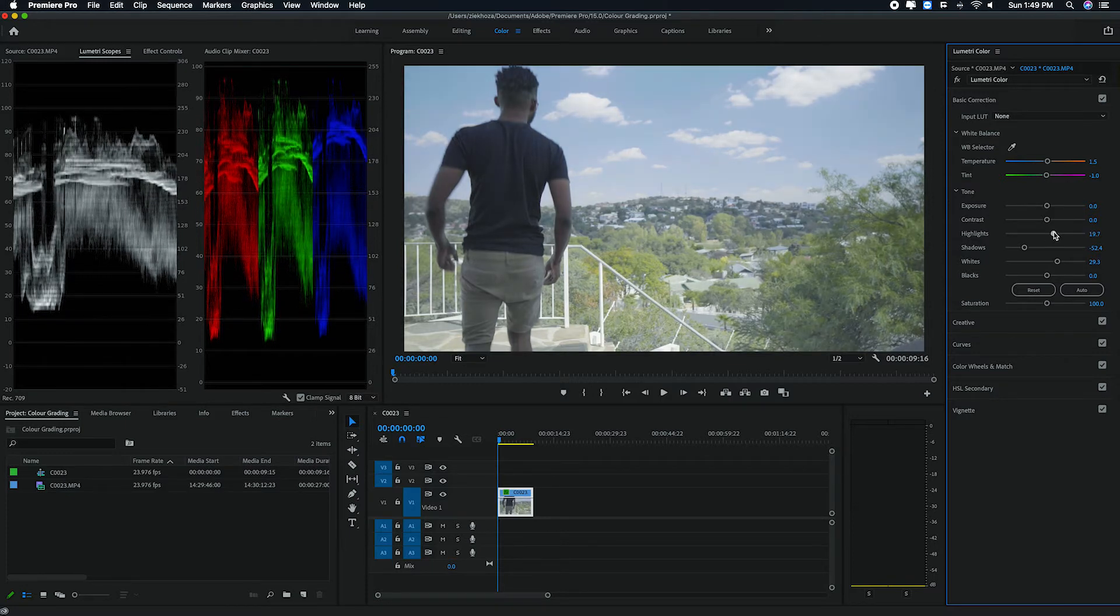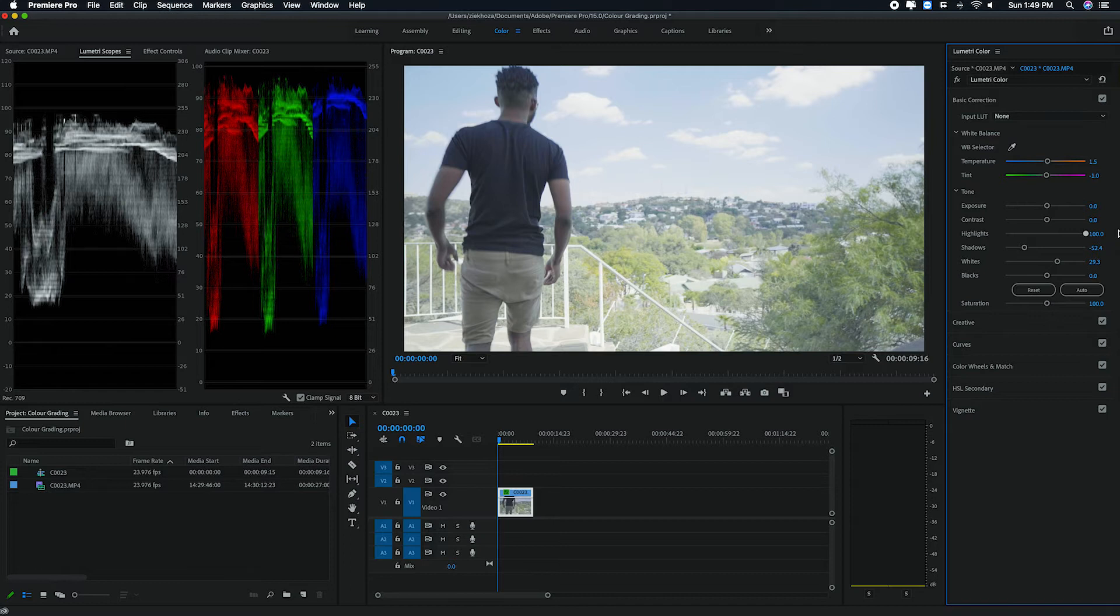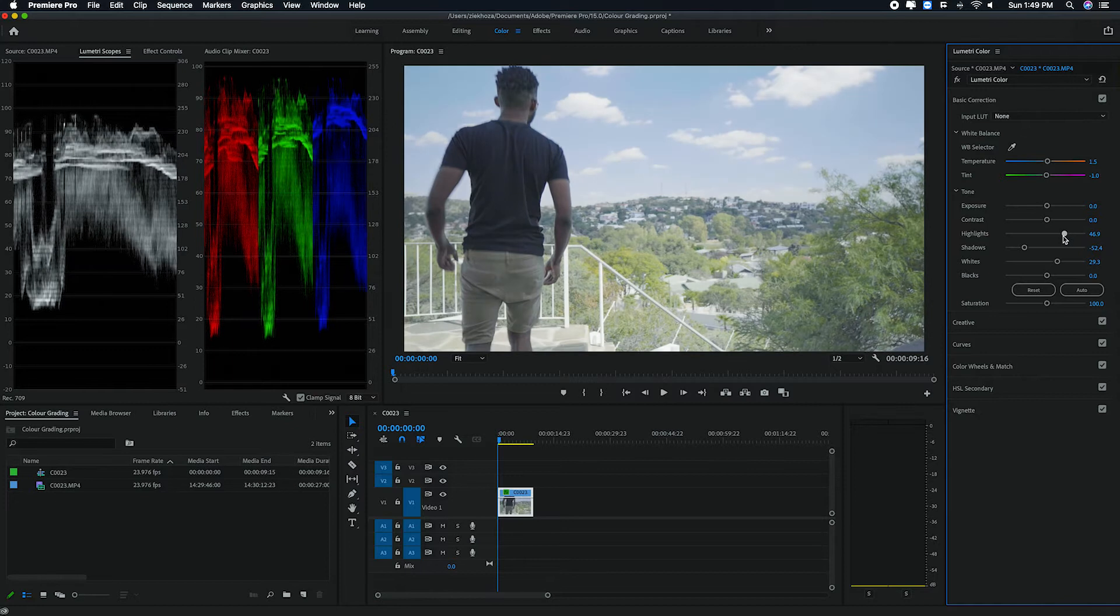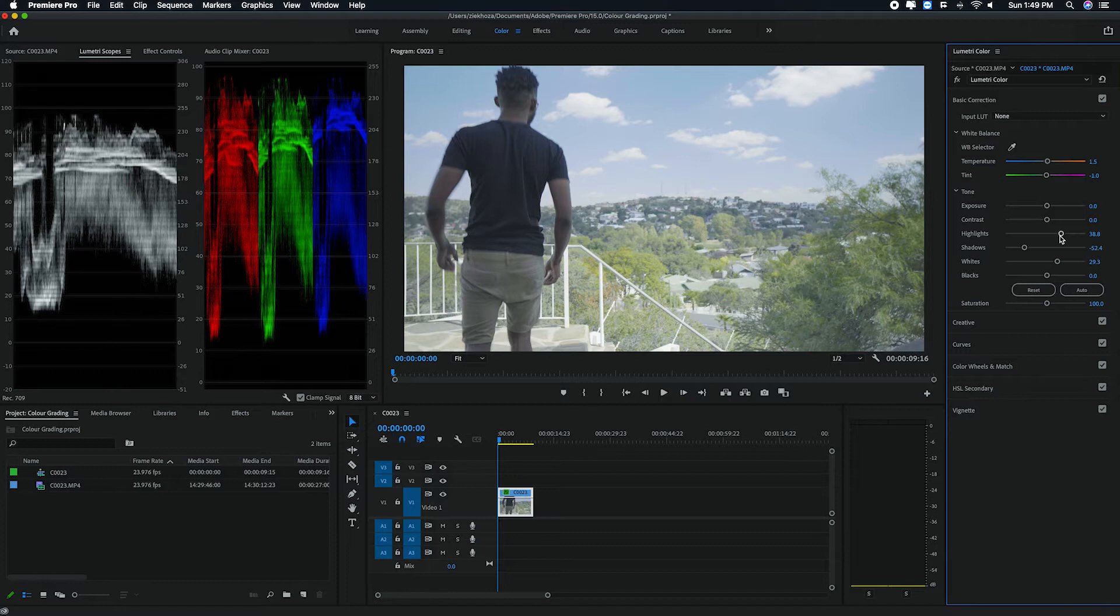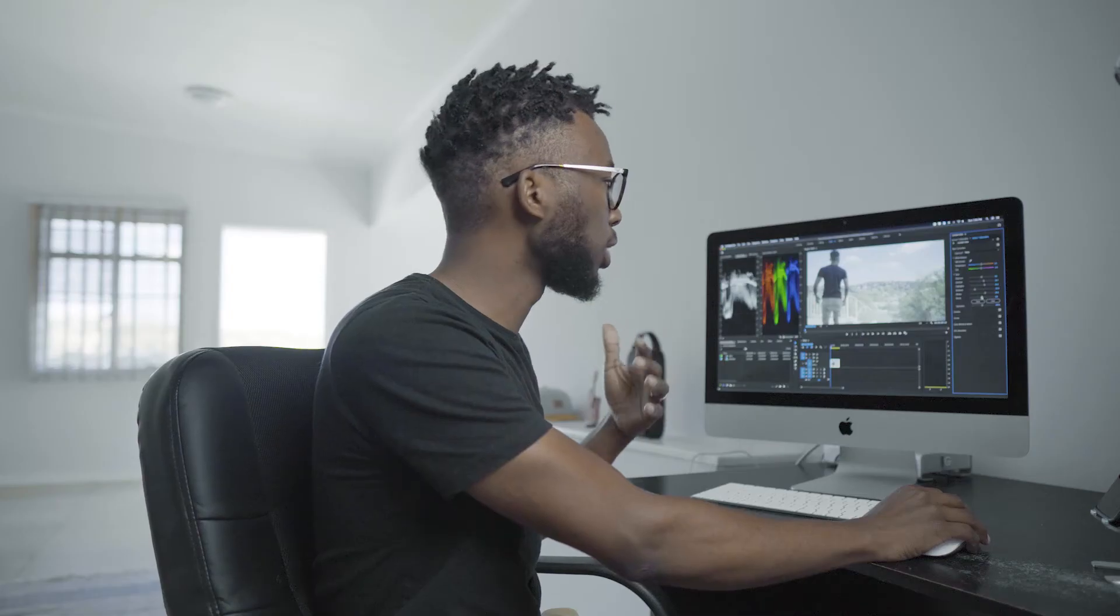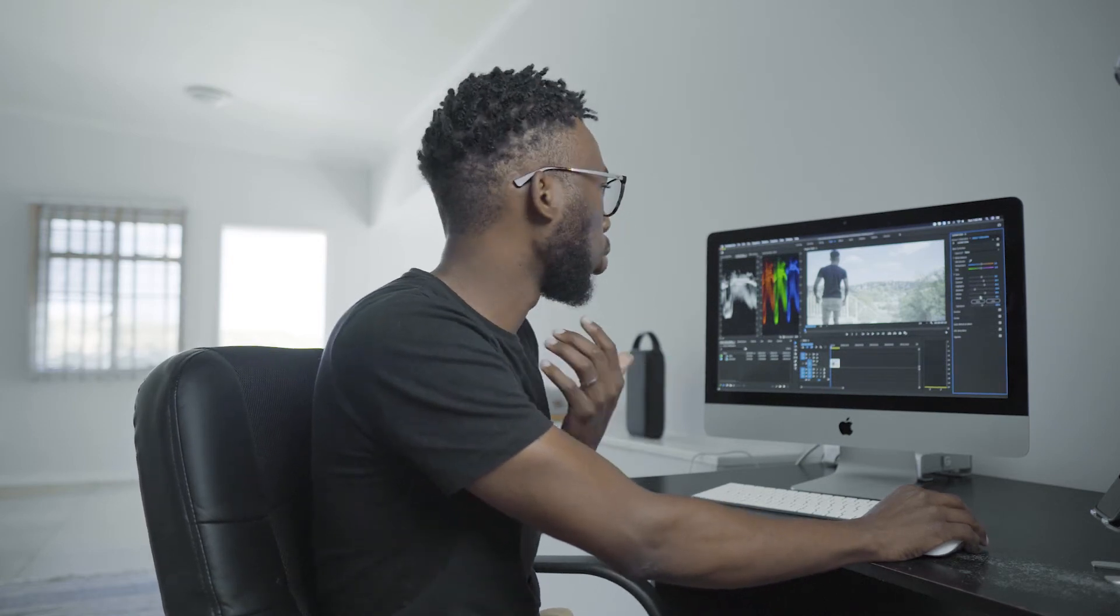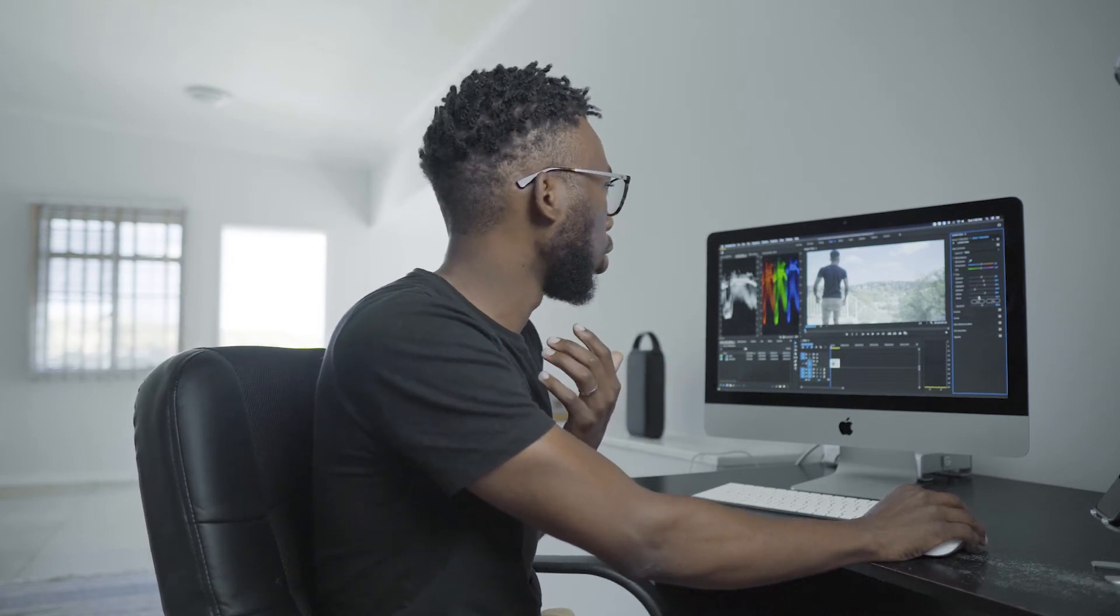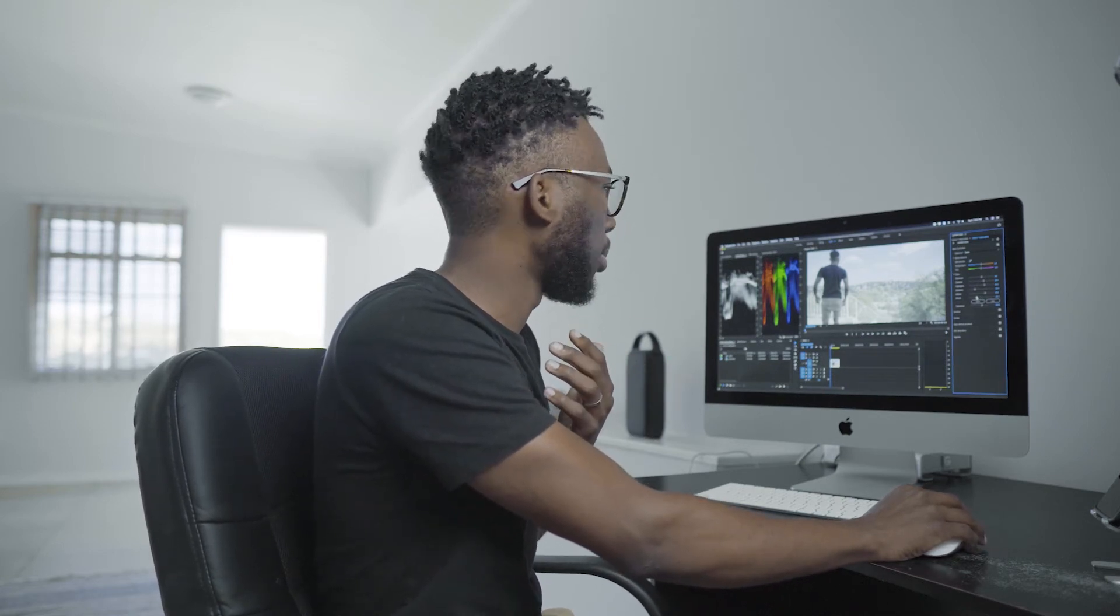Same thing. If I move the whites up and the highlights as well, if I move the highlights all the way up, you'll see that it's not all the way up on the waveform and it's also getting blown out. So you just want to use the waveform to your advantage and also use your eyesight just to see how it's looking on the video.